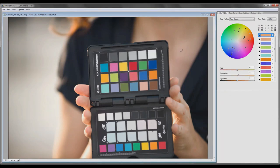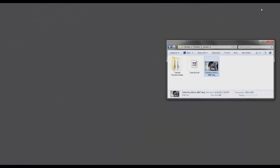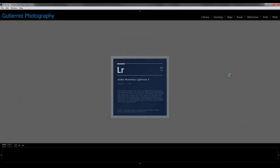Okay, now we're ready. So we're going to get out of this program and we're going to go back to our tutorial Lightroom catalog.